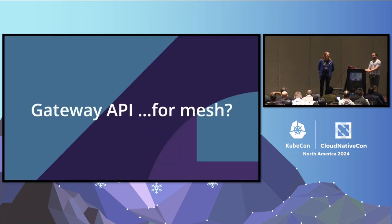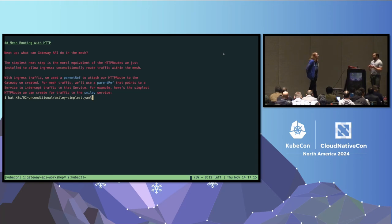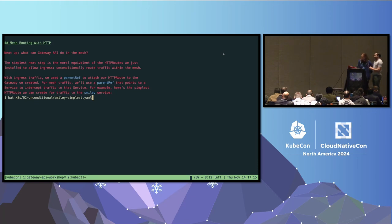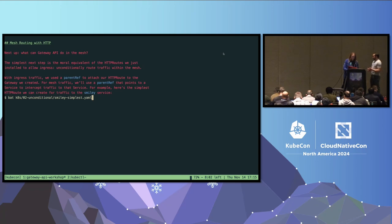Going back to slides: Gateway API for mesh. What can Gateway API do in the mesh? We start simply with unconditional routing of traffic within the mesh. For ingress traffic, the parent ref attaches the HTTP route to the gateway by specifying kind gateway and the name 'ingress'. For mesh traffic, we use that same parent ref but explicitly point it to a service instead — because HTTP requests are HTTP requests, and if you have a mechanism for describing an HTTP route north-south, you ought to be able to use it for east-west traffic too.